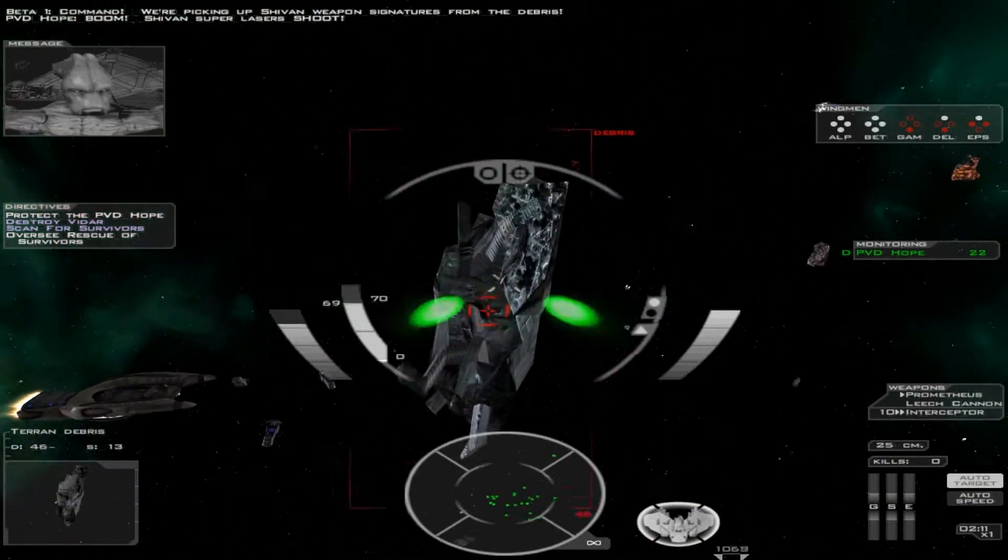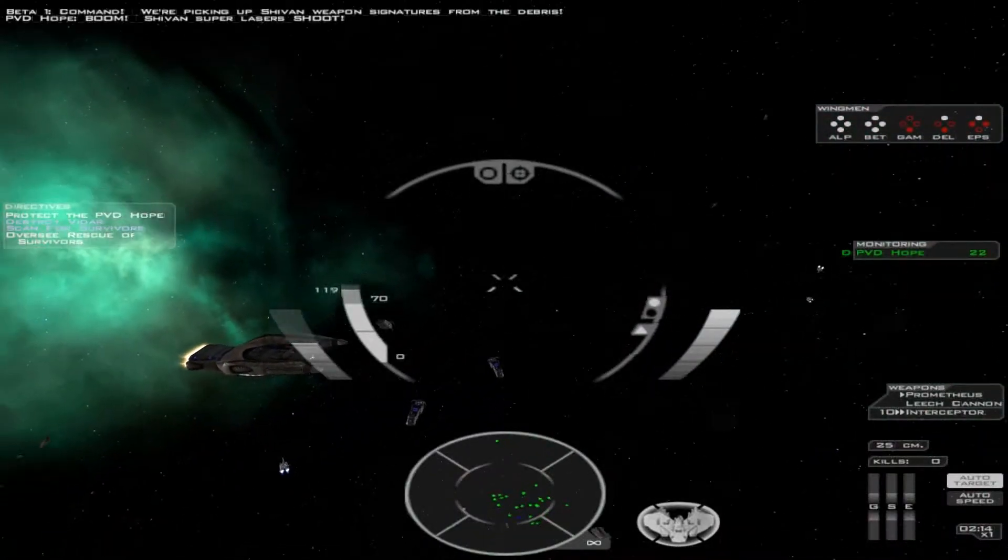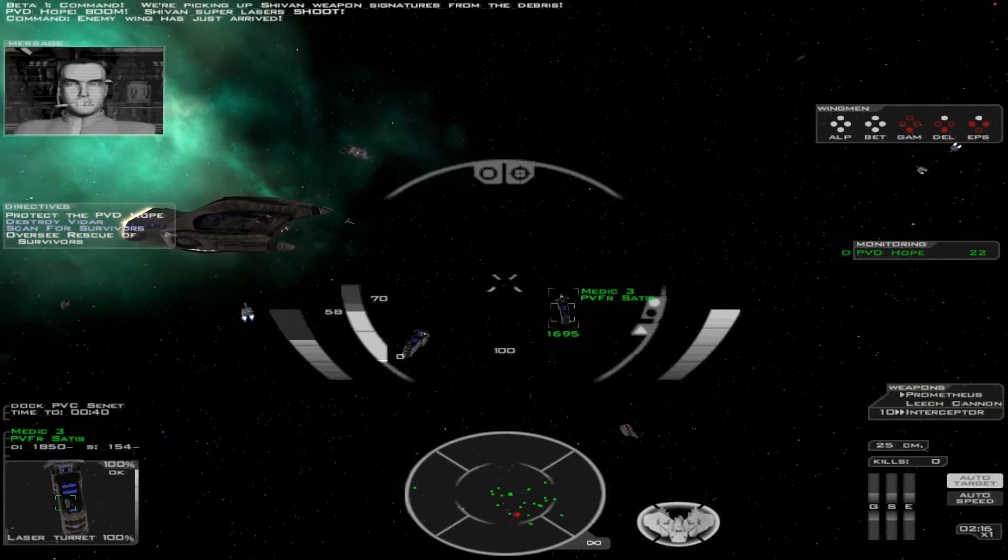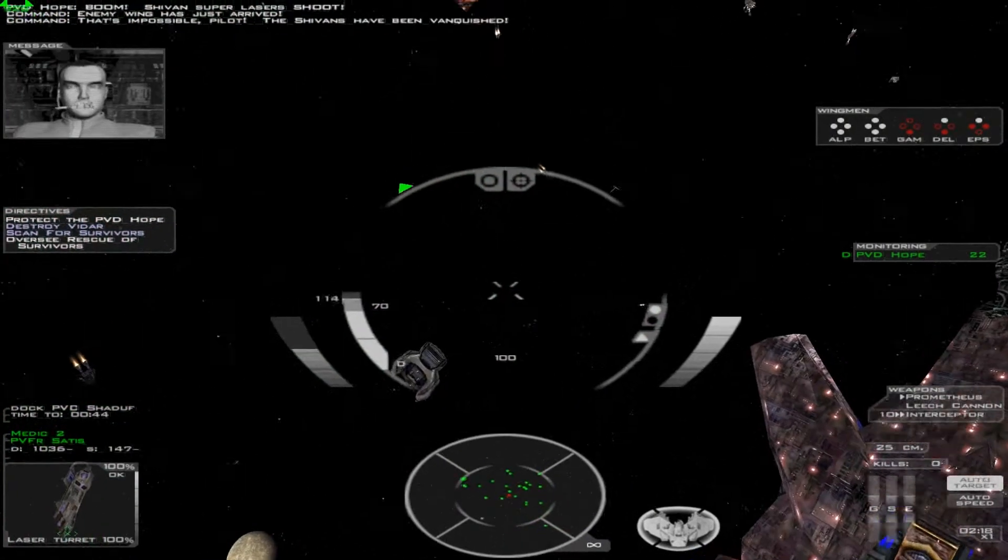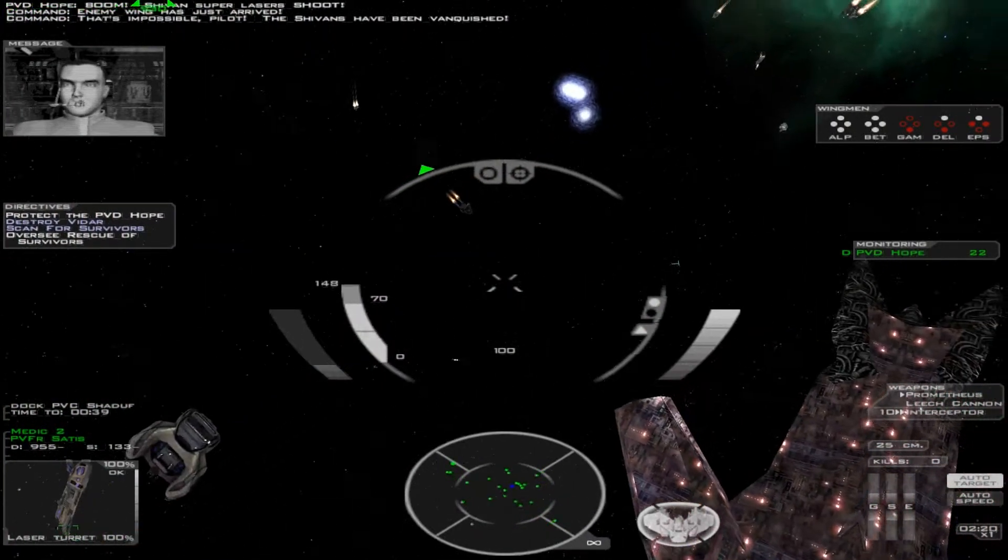The Shivan super lasers. Enemy wing has just arrived. That's impossible, pilots. The Shivans have been vanquished.